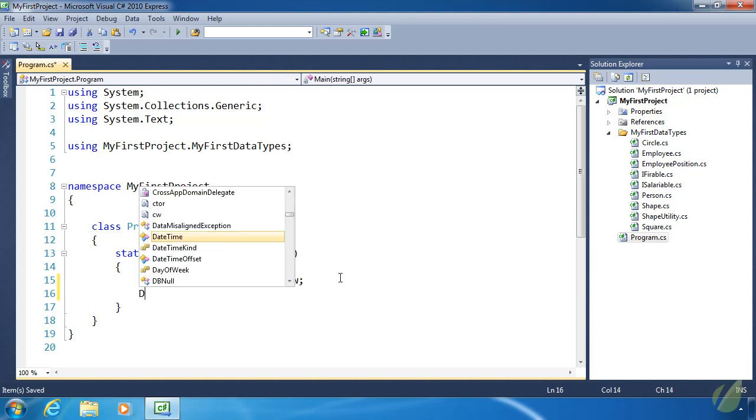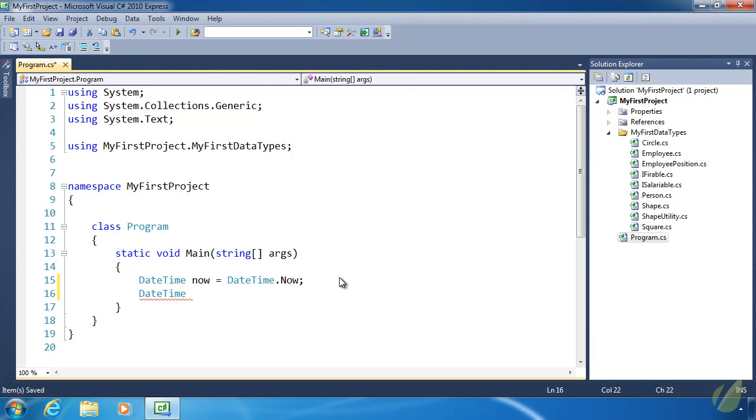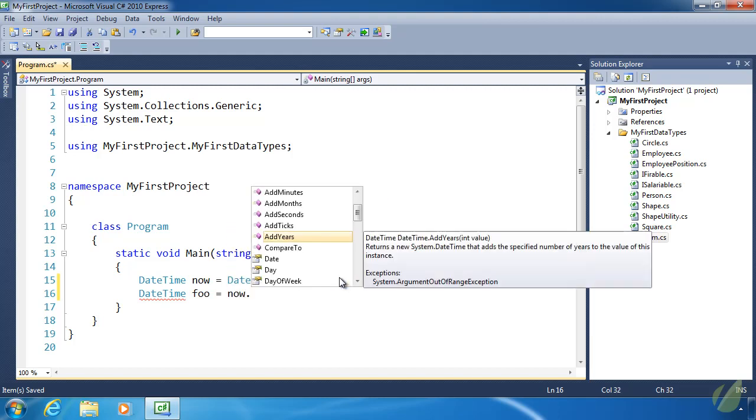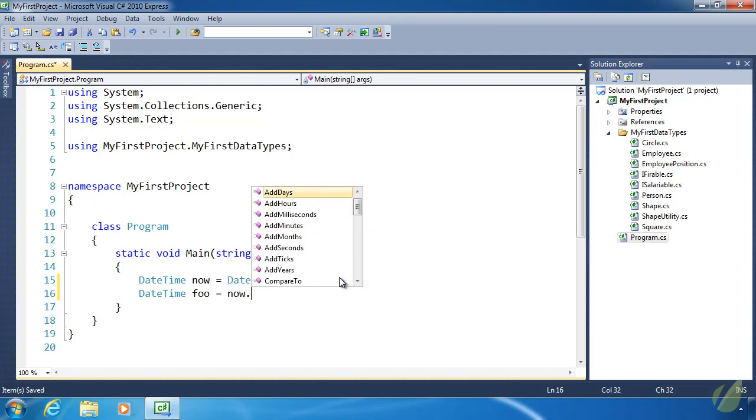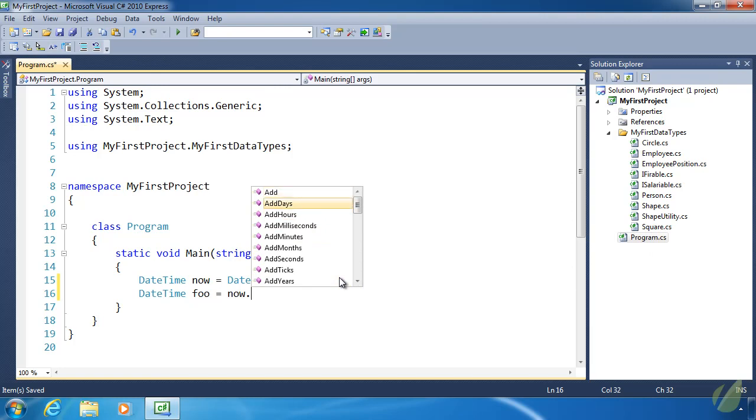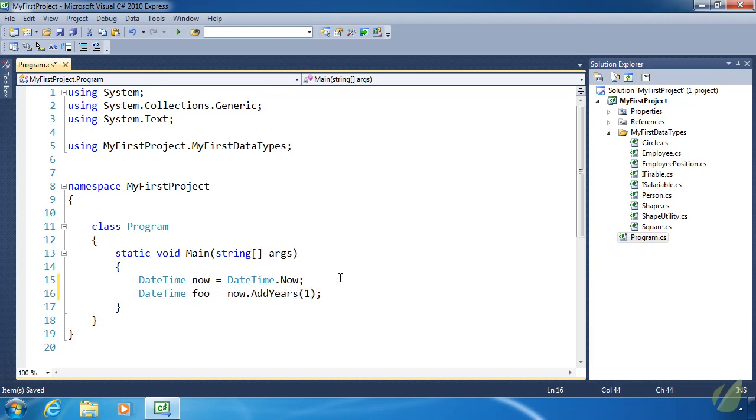Date time is also immutable. So that means we cannot modify the value of now. We can, however, take that value, add something to it, and assign that new value to another variable. So let's do foo. And then we have different methods that we can add days or hours or months or years. Let's add a year. And so we've essentially added a year to the date time value that we've had. And we store that new value inside of foo. So I'm recording this on a day in January in 2012. So this would be the same day, but in 2013, at least what is assigned to foo.